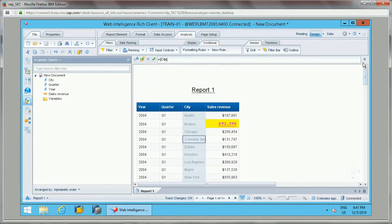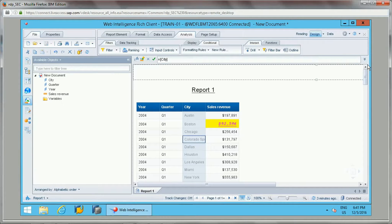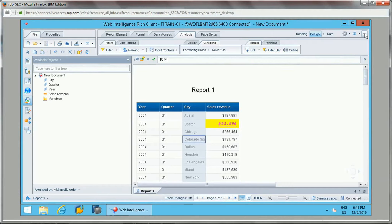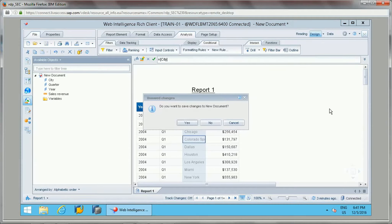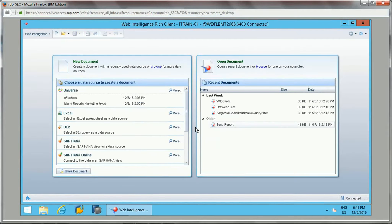One important thing related to formatting rules: they cannot be applied to charts. They will be applied only to tables and sections.